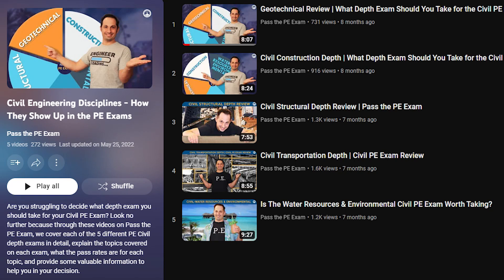Now, before we get started, I just want to mention — especially for those of you who already took your FE exam or are getting close and are thinking of taking the civil PE exam as a next step — that we did a complete series on our Pass the PE Exam YouTube channel explaining each of the five different PE civil depth exams in detail, including the topics covered and passing rates for each. You can check it out at youtube.com/@PassthePEExam, playlist called Civil Engineering Disciplines: how they show up in the PE exams. Let's start by defining what a structural engineer does.